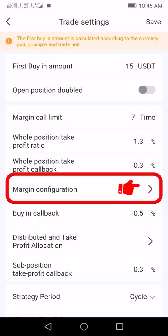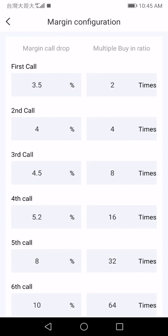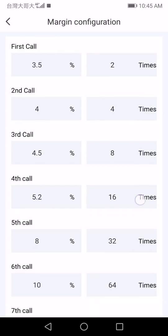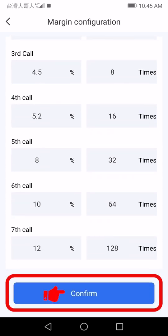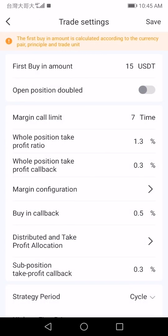Then tap 'Margin Configuration' to set your margin configuration parameters. After setting, scroll down and tap 'Confirm' at the bottom.